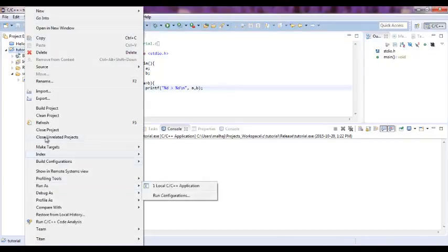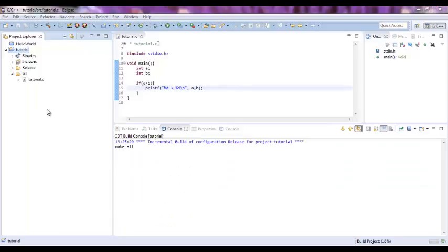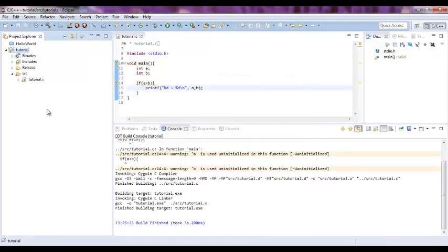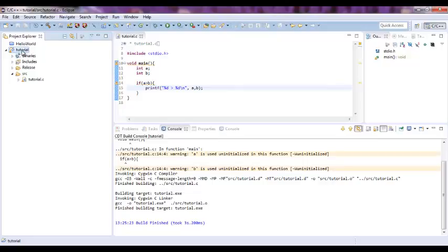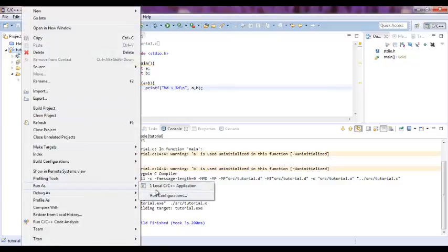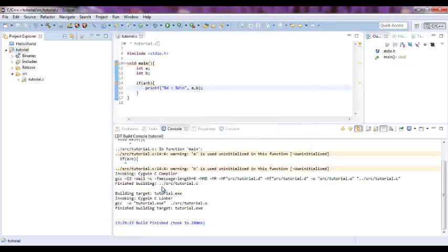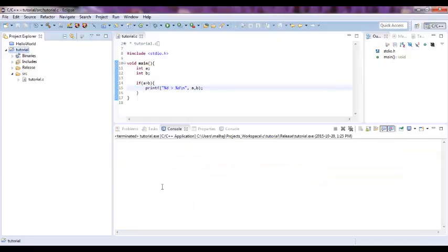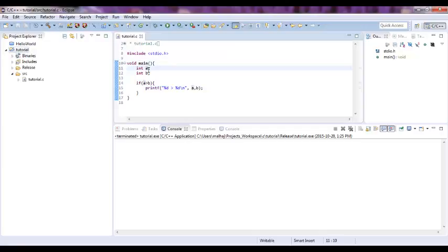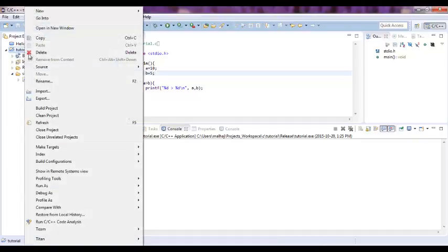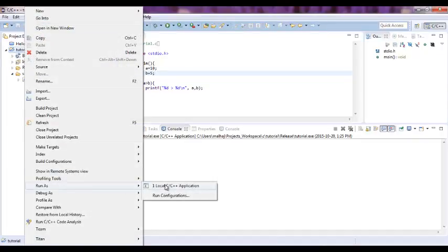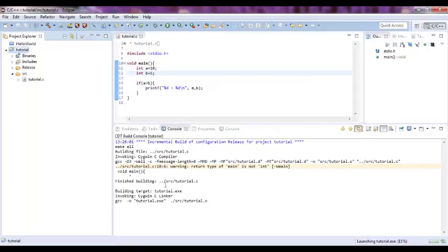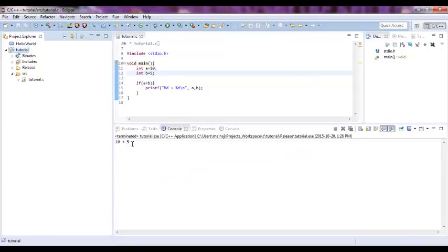Let's build it and run it. Oh sorry, forgot to define some values. So if A is 10 and B equals 5, this was a mistake. Okay, now run it again. Now as you see this is the output, so 10 is greater than 5.